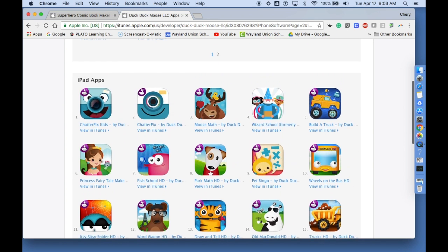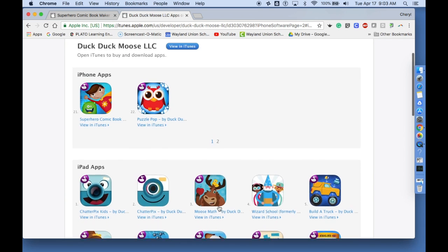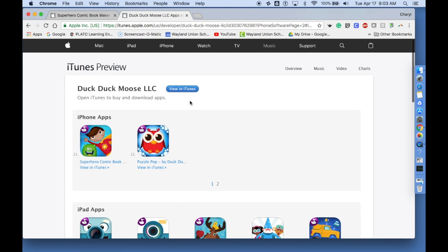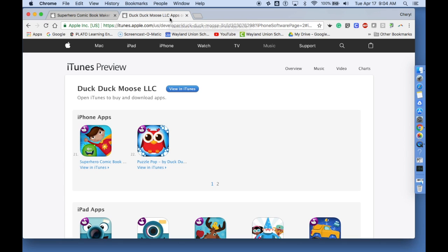So I suggest you take a look. Just look up DuckDuckMoose iPad apps, and you'll find a lot of good names there. Hopefully this Take Two for Tech has helped you today, and have a great day.